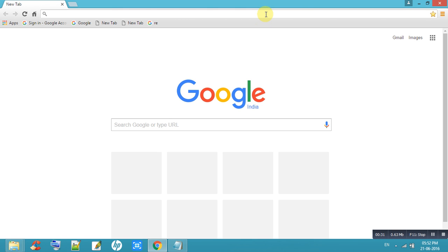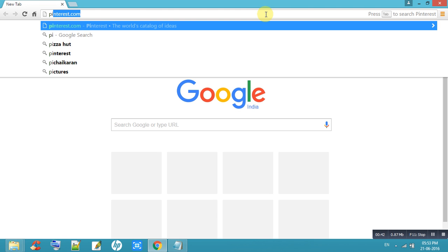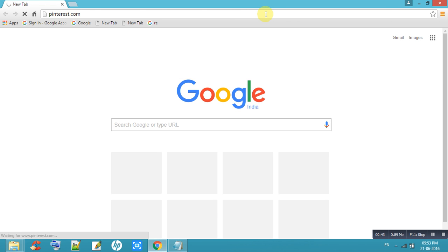You can upload only images in Pinterest with your URL form. First of all, I am going to show you how to change your password in Pinterest. So, go to Pinterest.